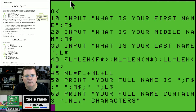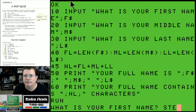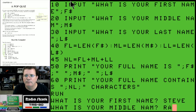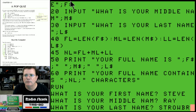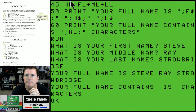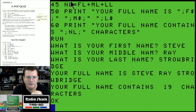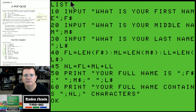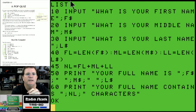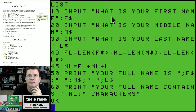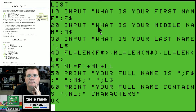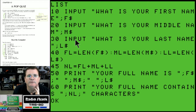So it's going to take the full name length - your first name, middle name, last name - and count the characters. When we run it: 'What is your first name?' Steve. 'What is your middle name?' Ray. 'What is your last name?' Strobridge. Your full name is Steve Ray Strobridge, your full name contains 19 characters. Kind of interesting! Let's look at the program again - it still fits completely on screen. Line 10 inputs your first name and stores it in f string. Line 20 asks for your middle name - I forgot the E there - stored in m string.